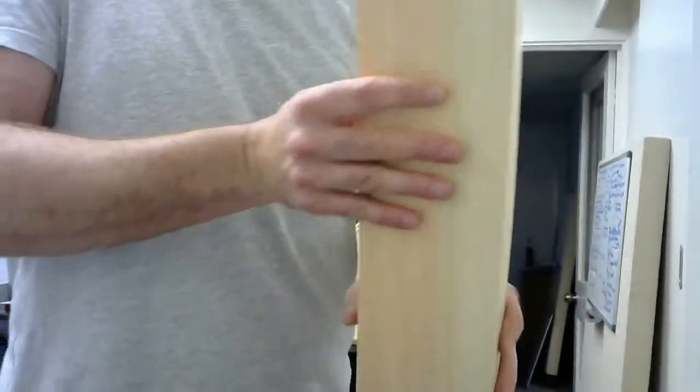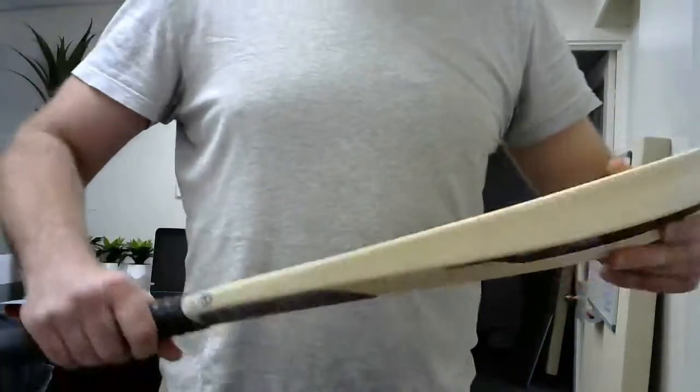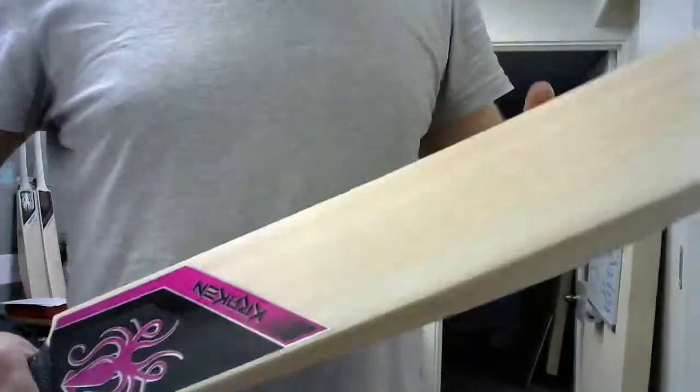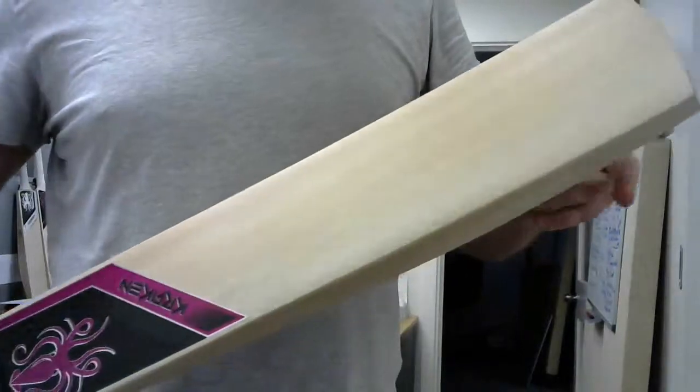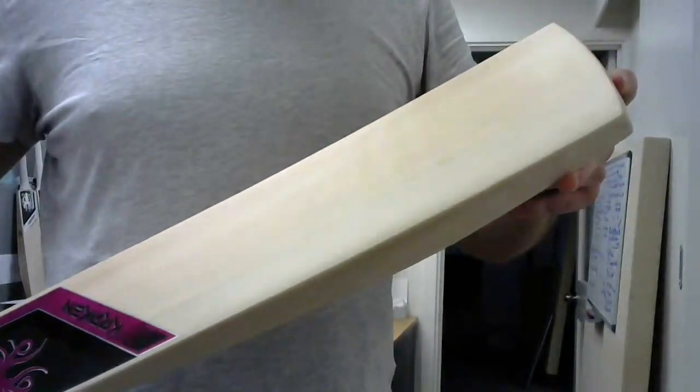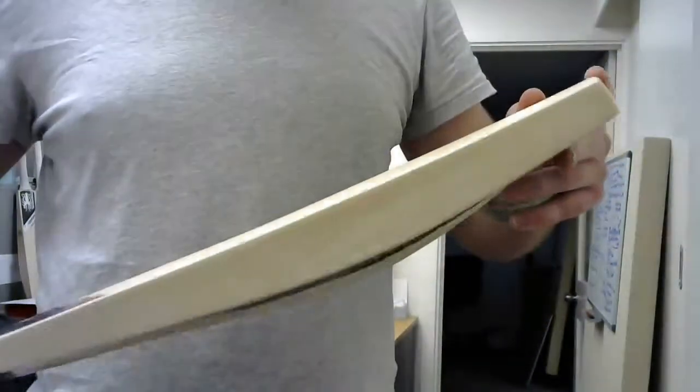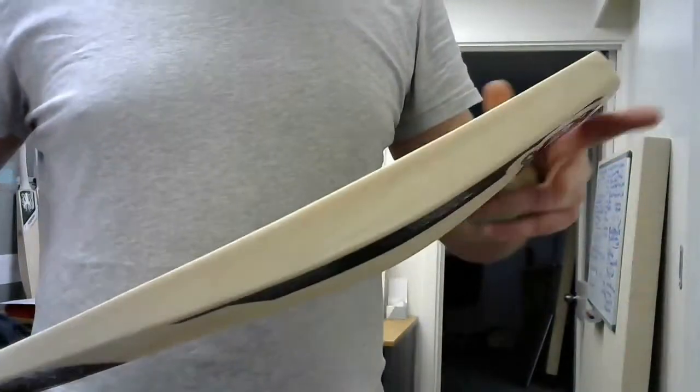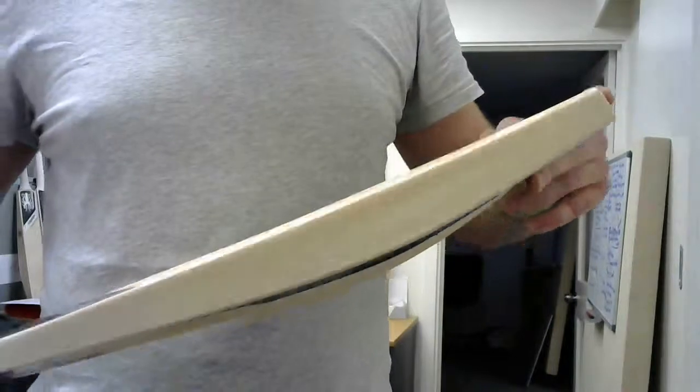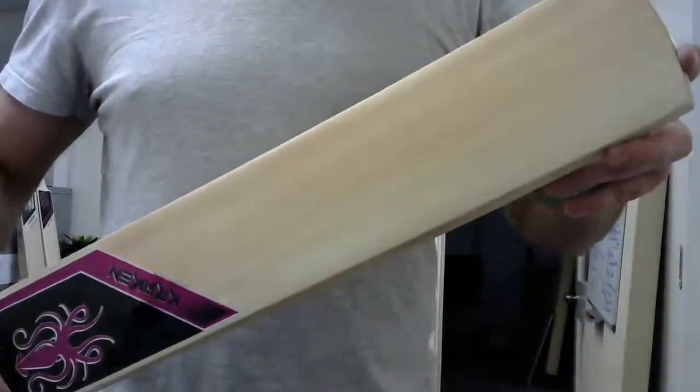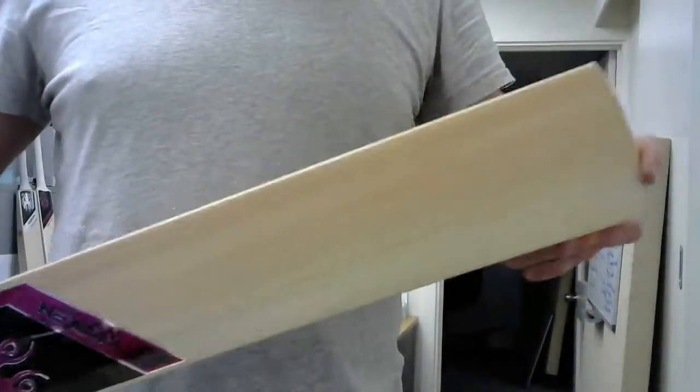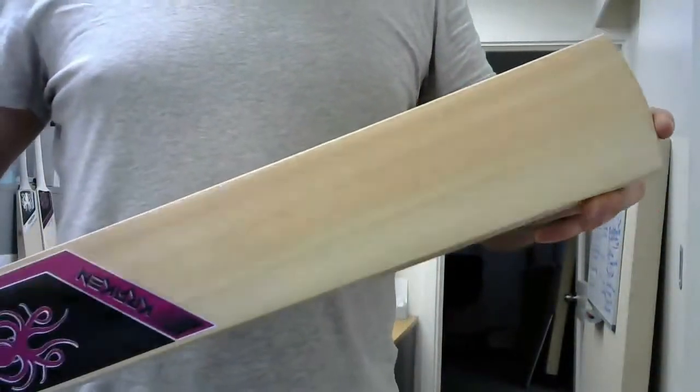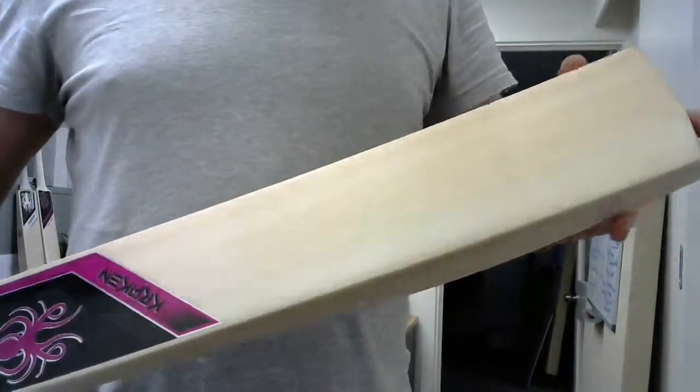So we've just combined the feedback we've been getting from the women's cricketers here in Adelaide, the top ones, and just turned it into a bat. So at the moment we have a few of these ready to go for next season.